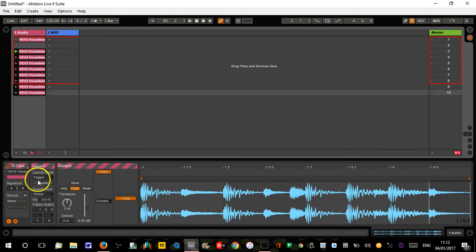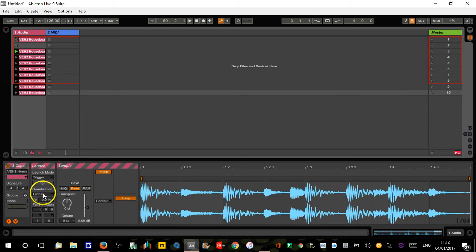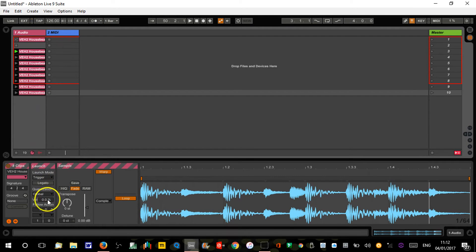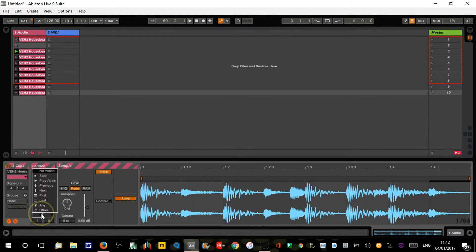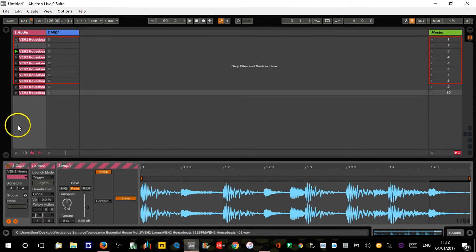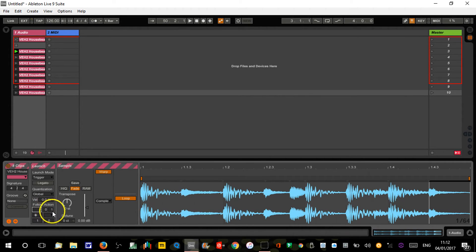We're gonna make sure the launch tab is open here, and we're gonna leave the quantization at global, which is one bar. Then for our follow action we're gonna have it on 'any', so it's just gonna randomly pick any of these.